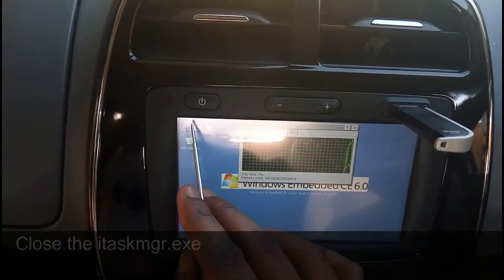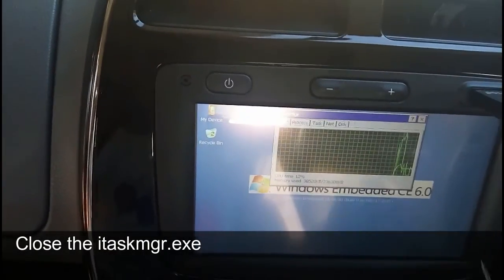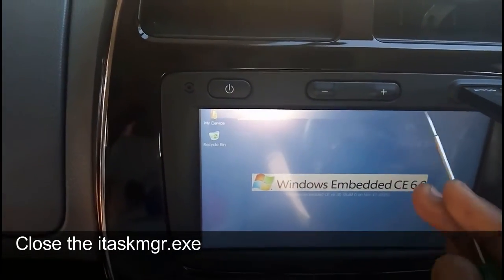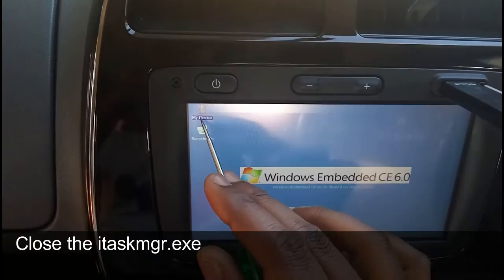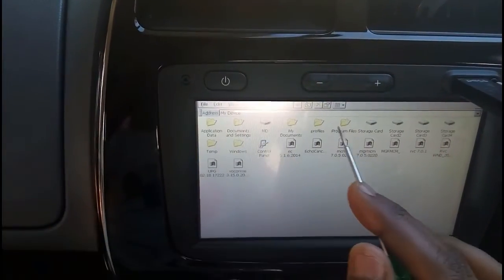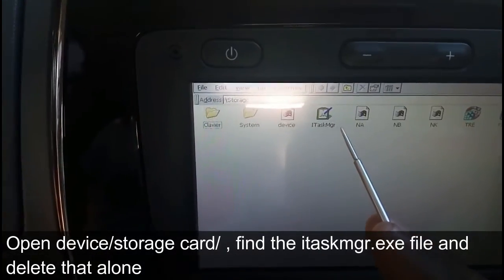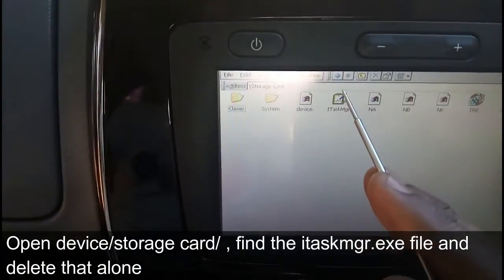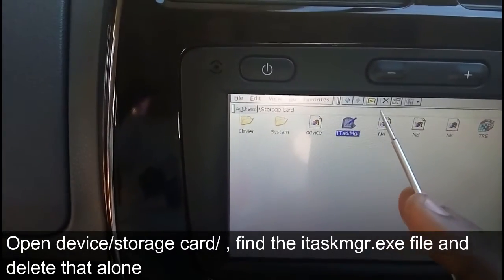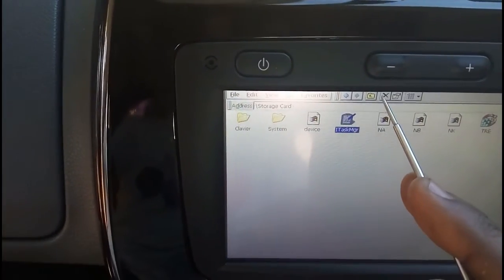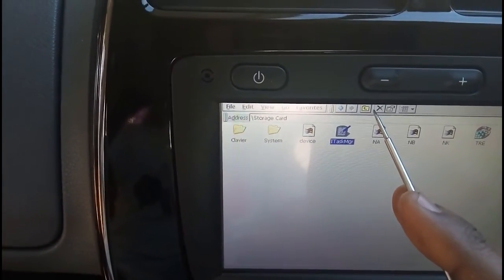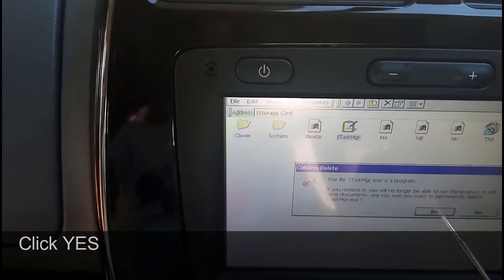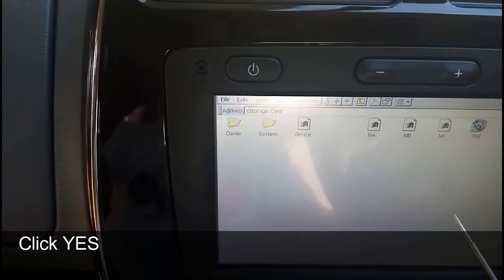Open the device. Before that, close the itaskmanager.exe. Open the device, then go to Storage Card. Select itaskmanager and delete it. It will ask for confirmation — give yes.